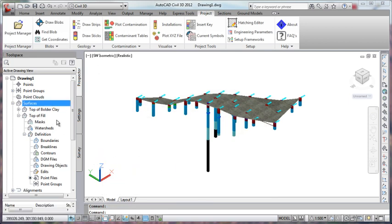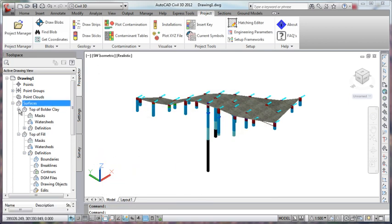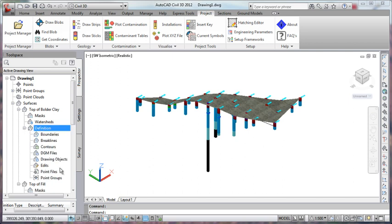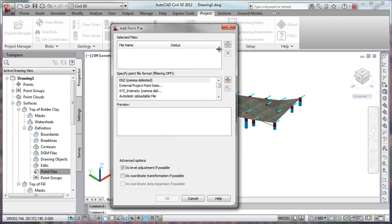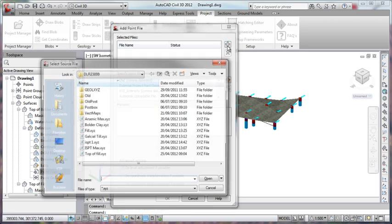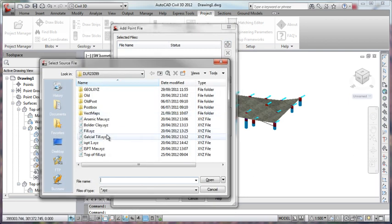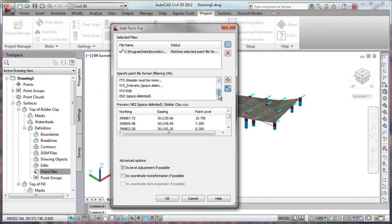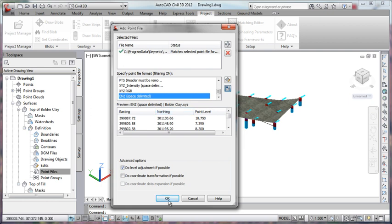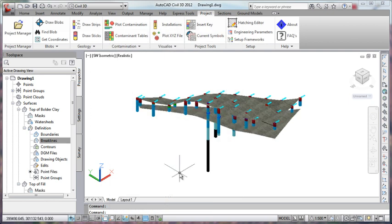On that one we'll use the same technique as before, definition, point files, and I already have a boulder clay already done, XYZ point. Make sure we pick eastings and northings, so we have the accordance to the right way around and hit OK for that one.